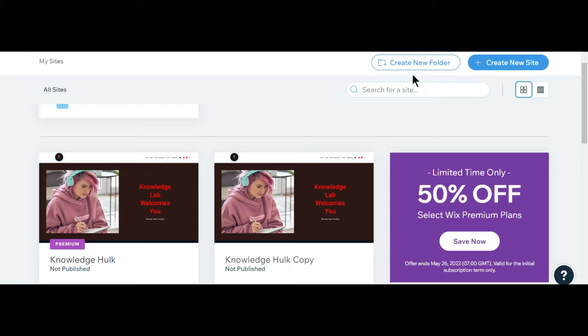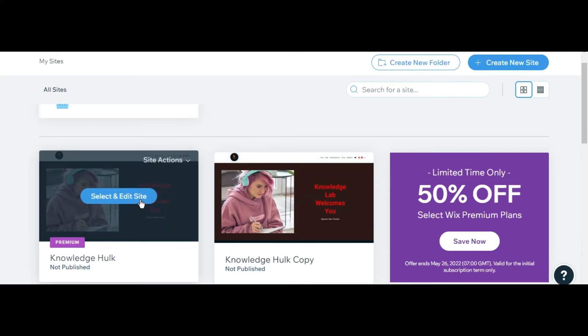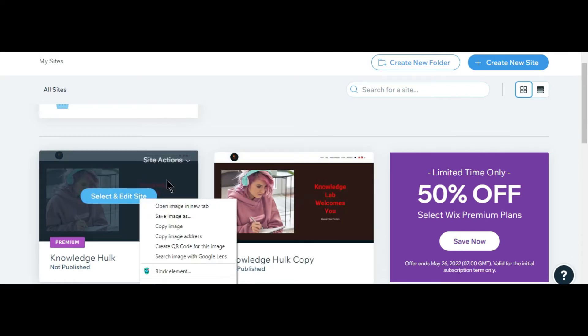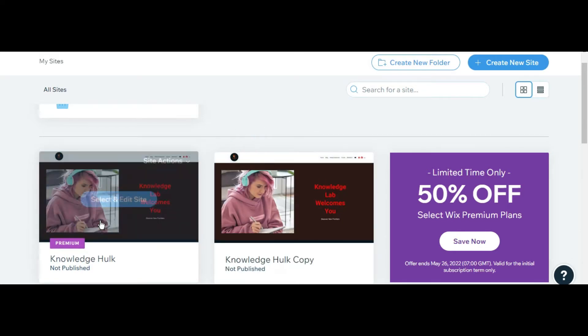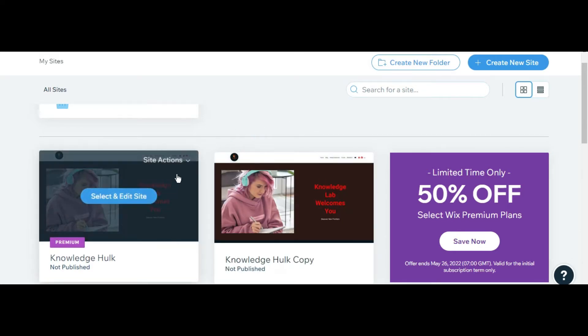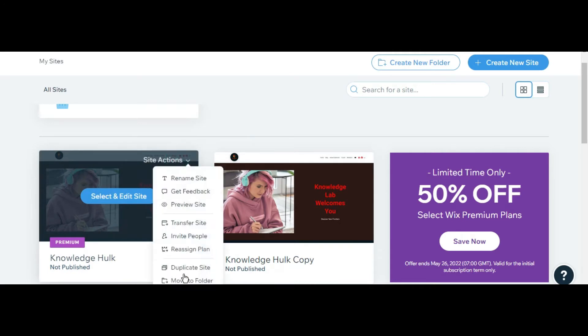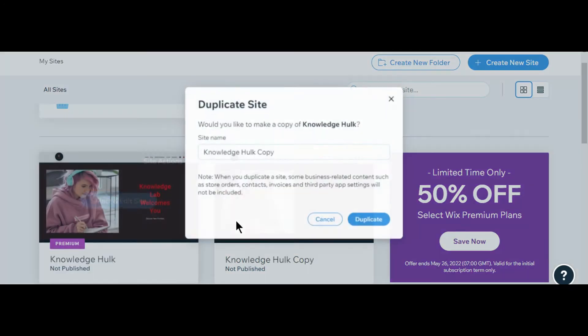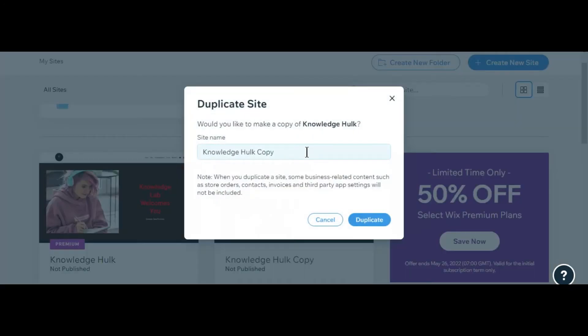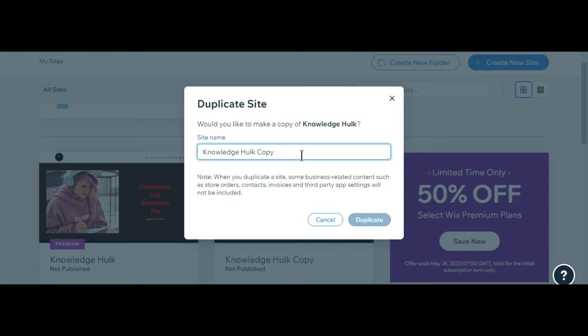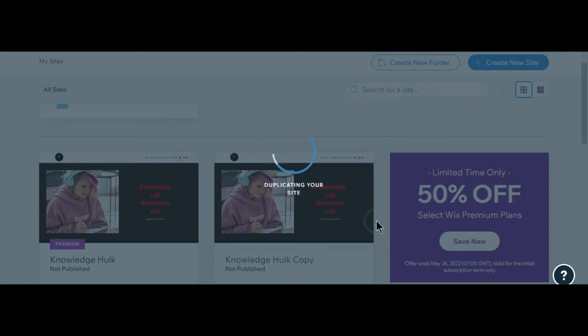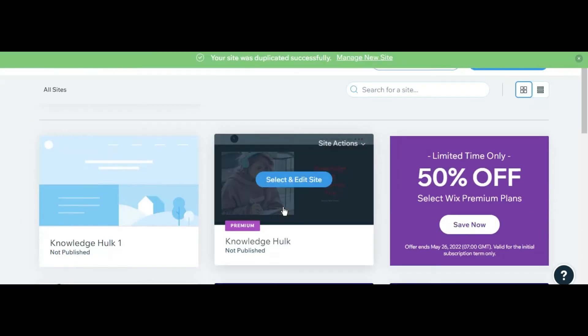What you need to do is duplicate your website. For example, I have already duplicated Copy One. This is my duplicate website that I will use.